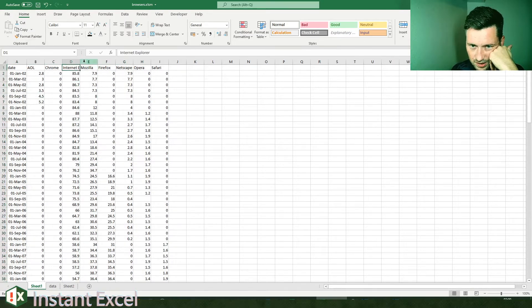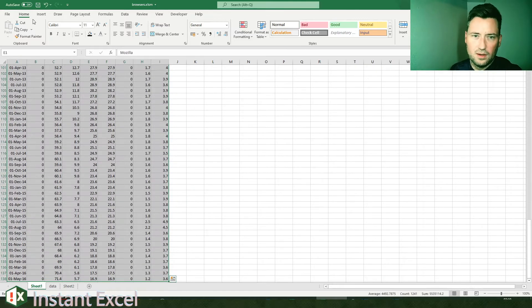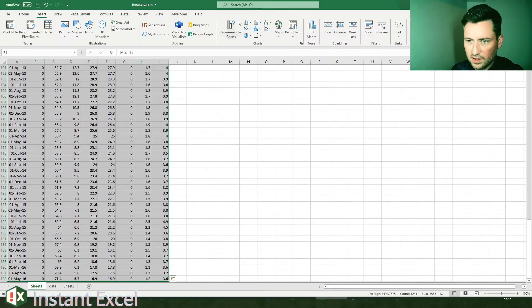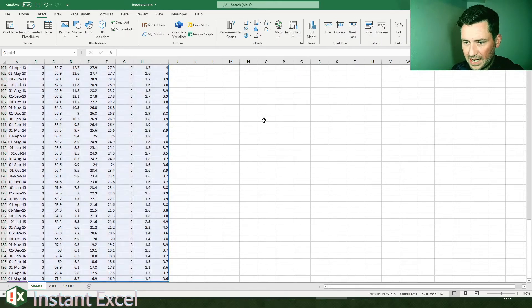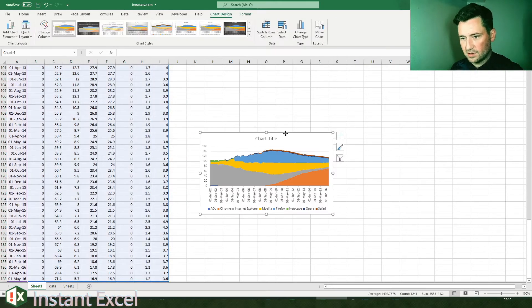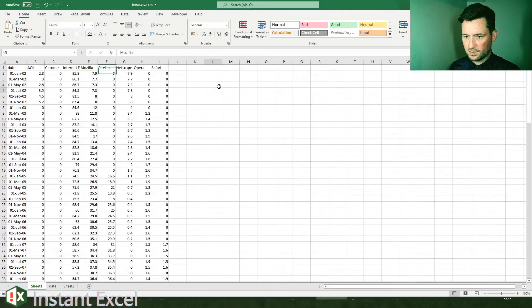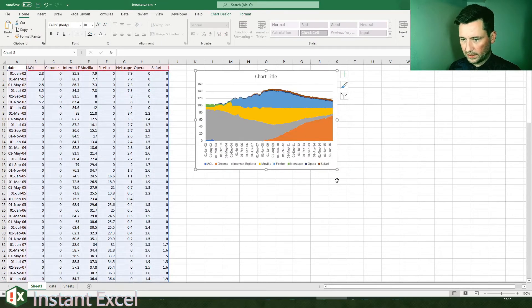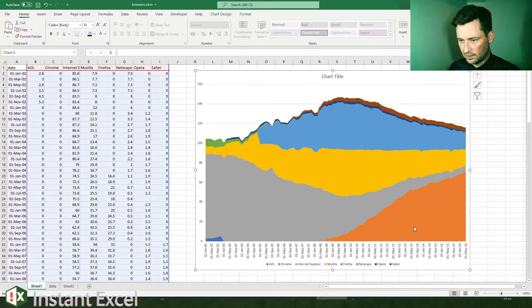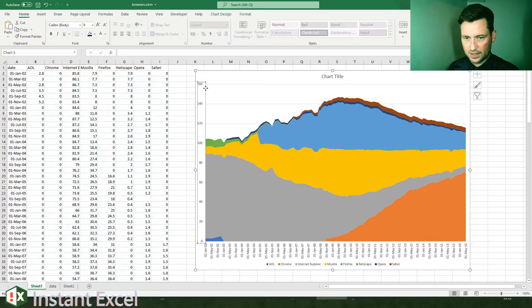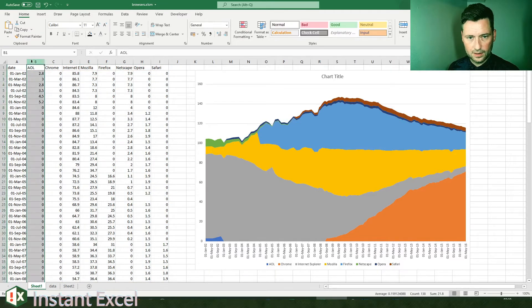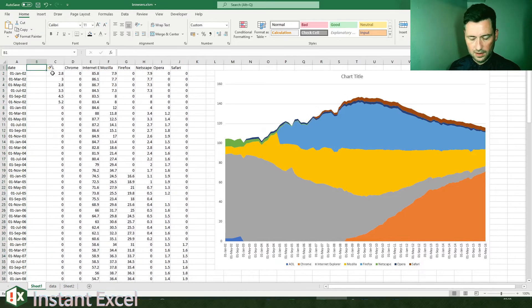Since we've got a fresh start, I've combined the two Mozillas into one to keep the data set simple. Insert, let's just do a stacked area chart. Just go to the top, make it a bit bigger.